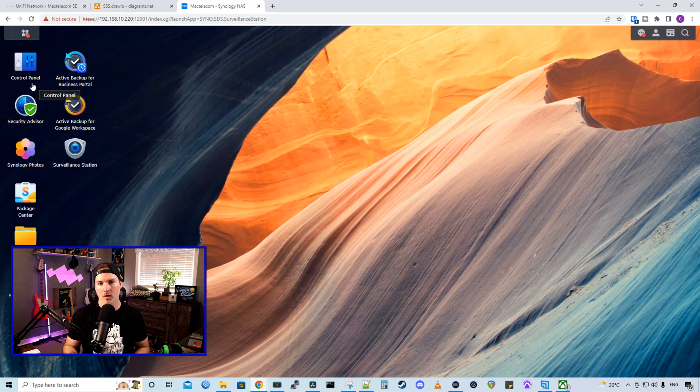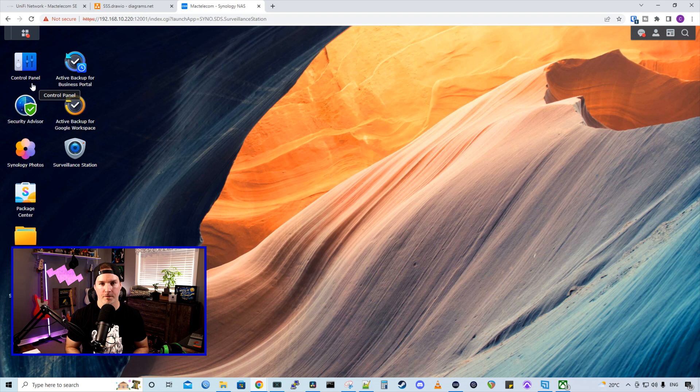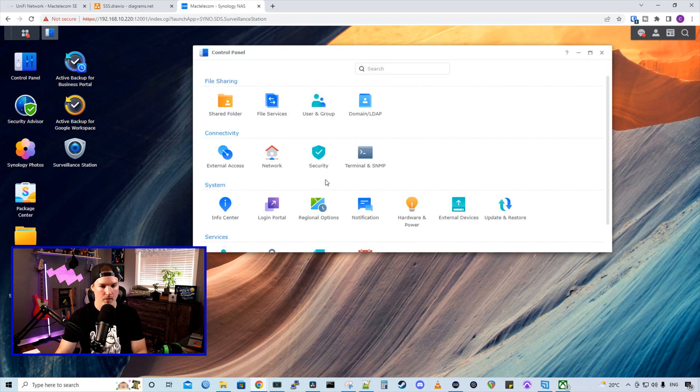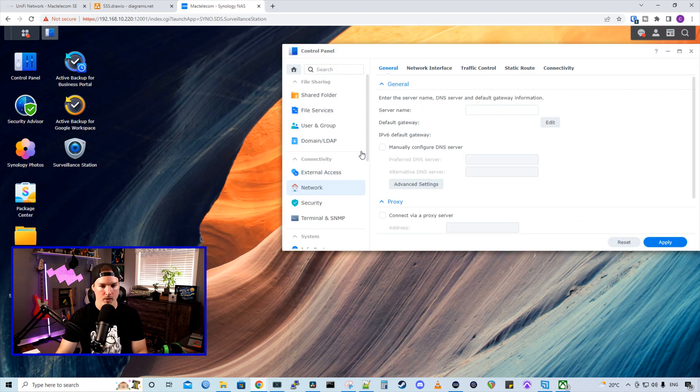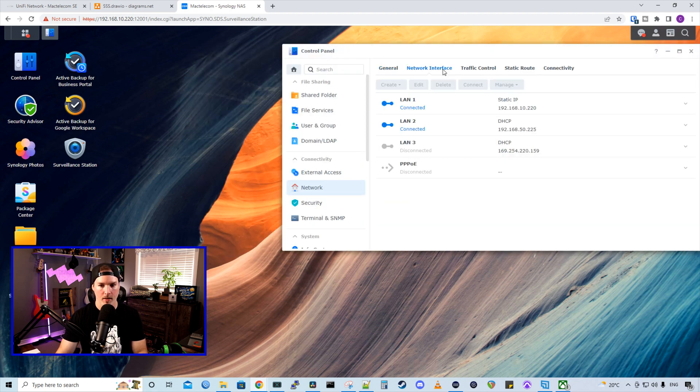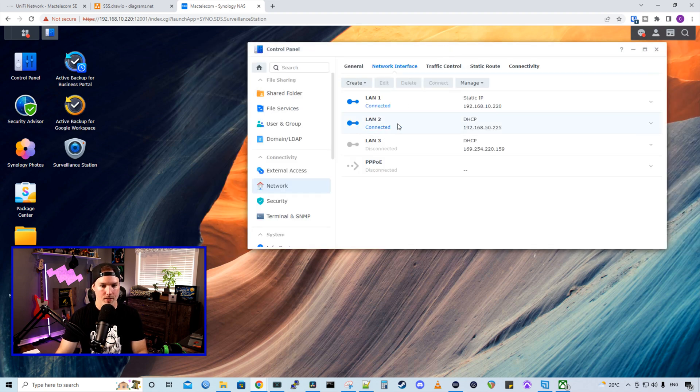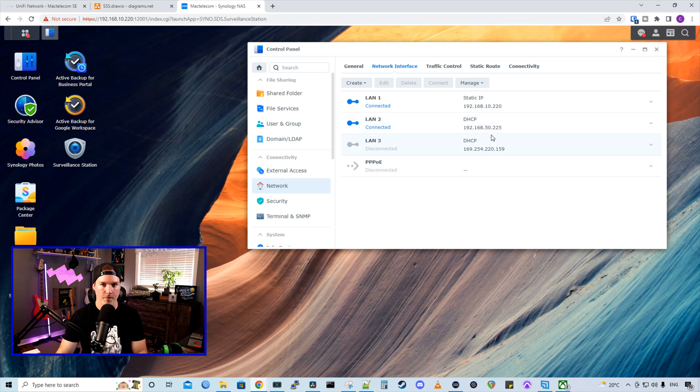Now to make sure our one camera physical NIC is getting the IP out of a correct subnet, we need to go to our control panel. From there, we could go over to network, and then network interfaces.